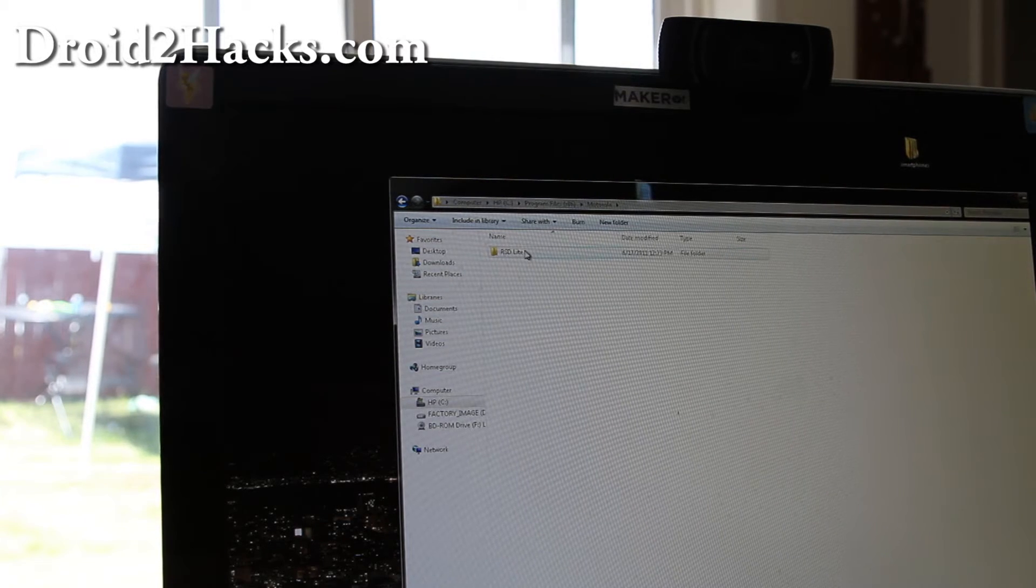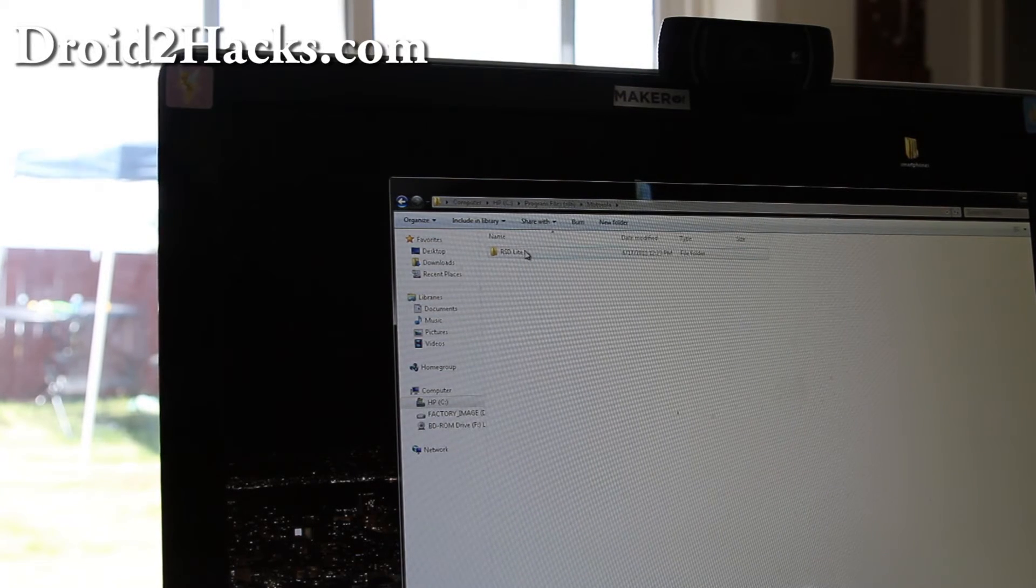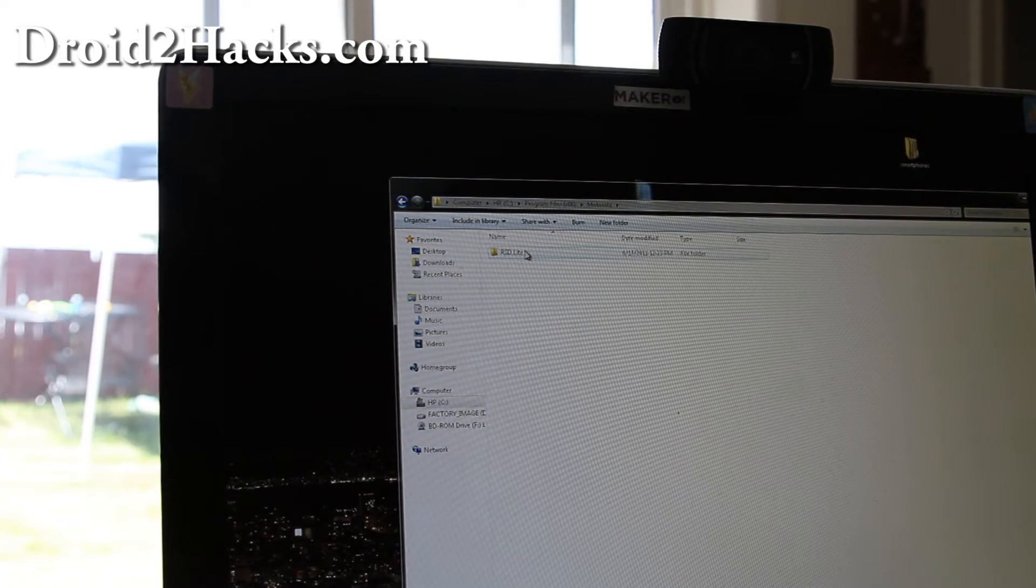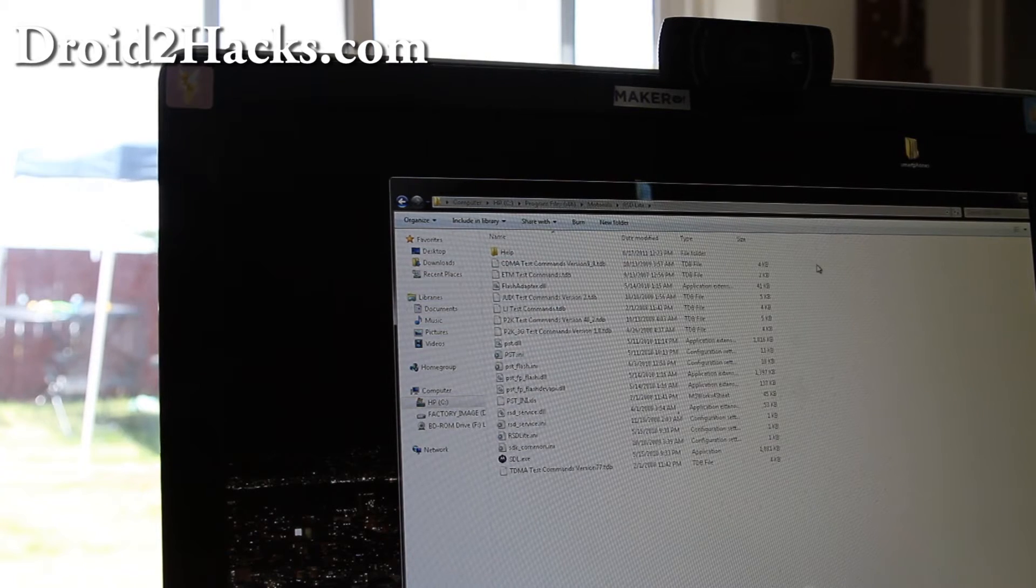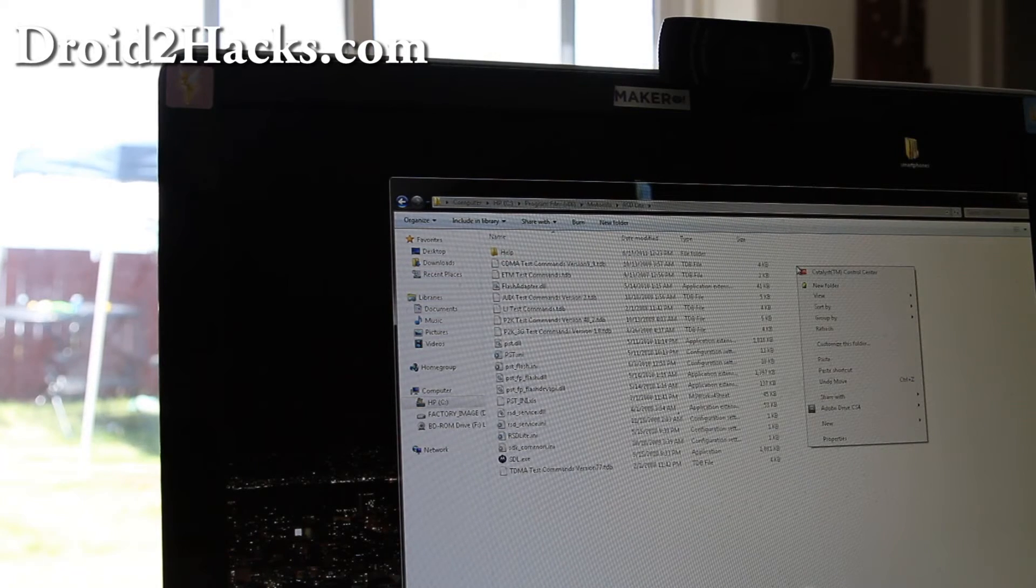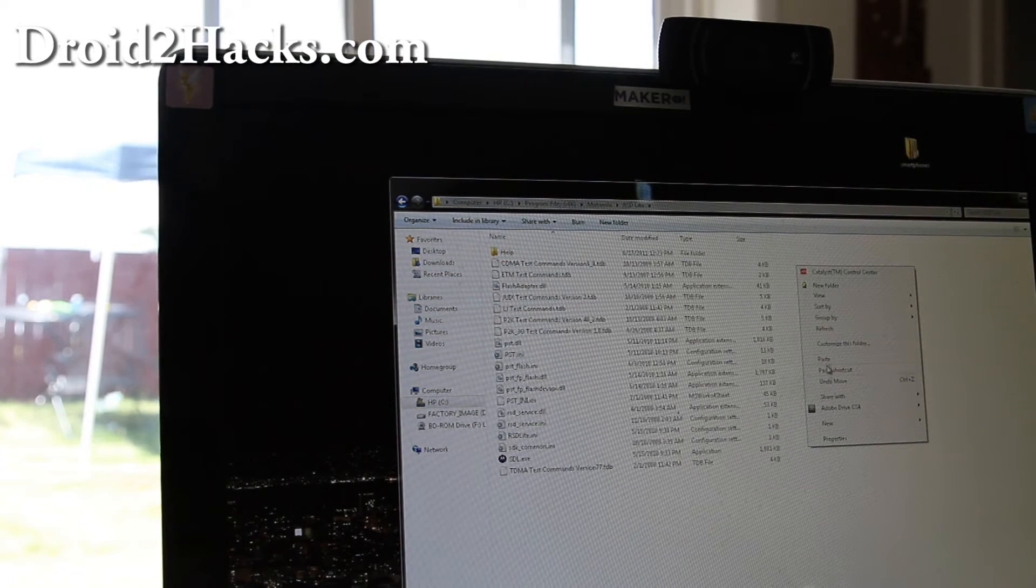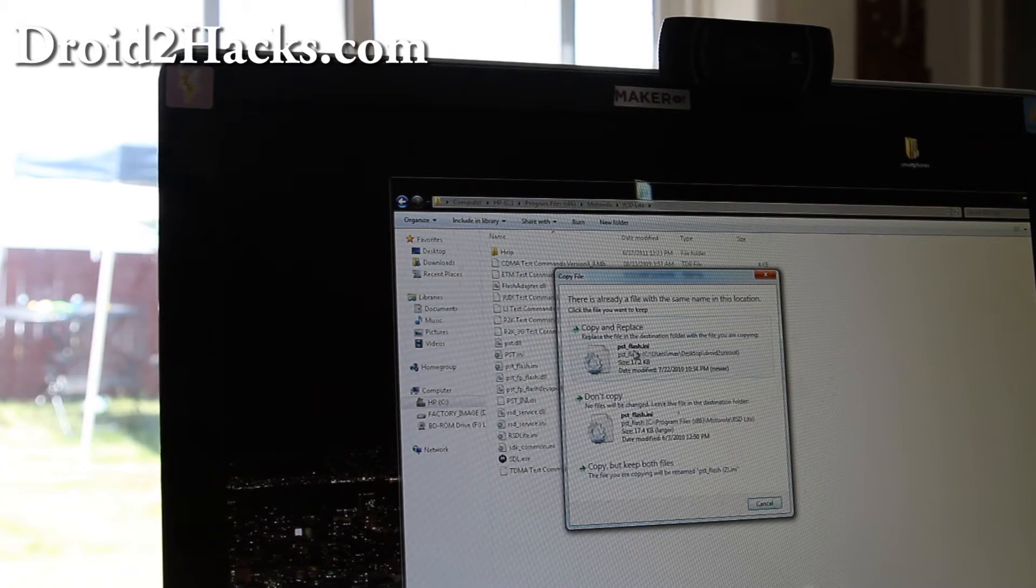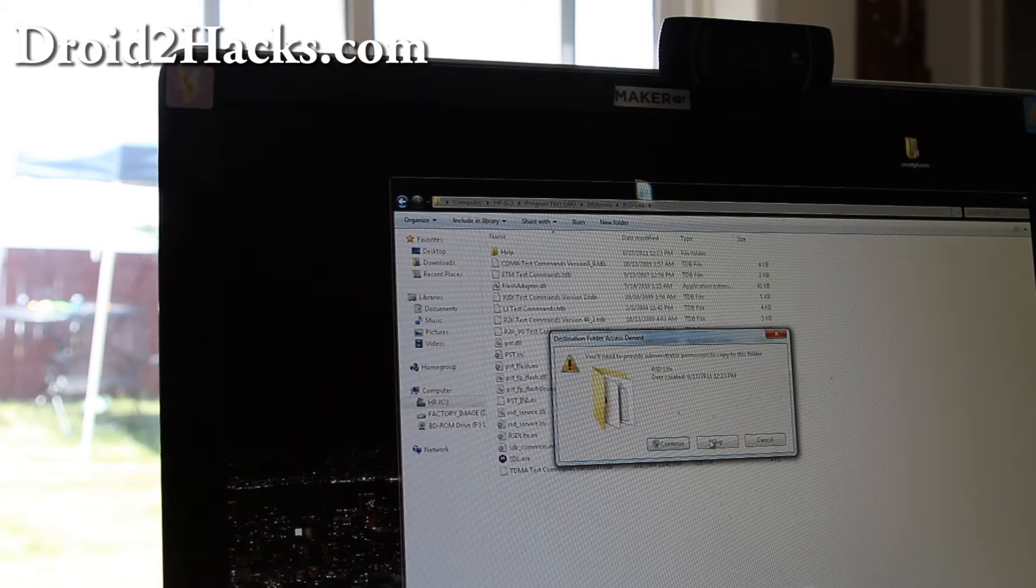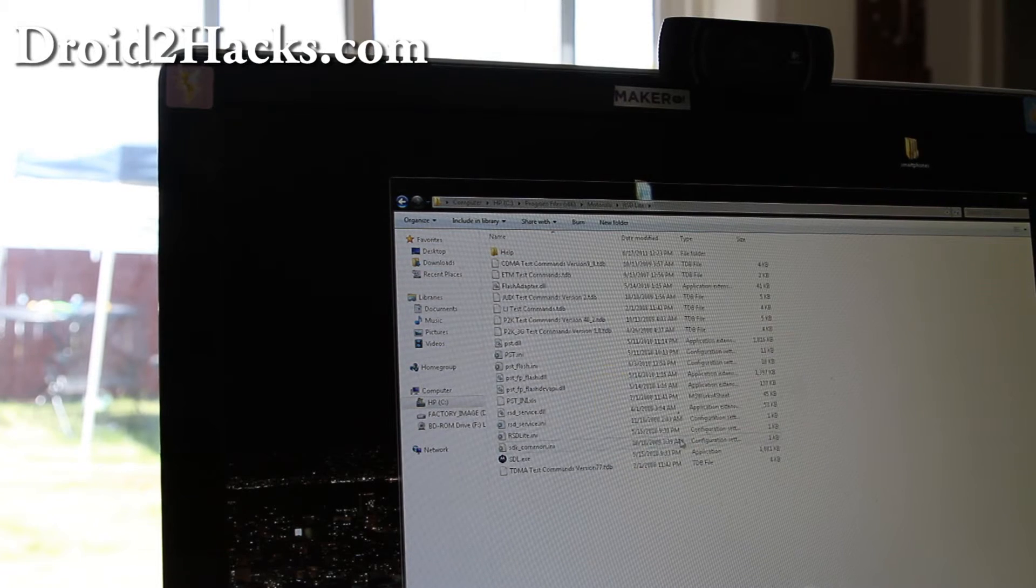And rsdlight right there. Right. And then we're going to do right click and paste. And say copy and replace. And continue.